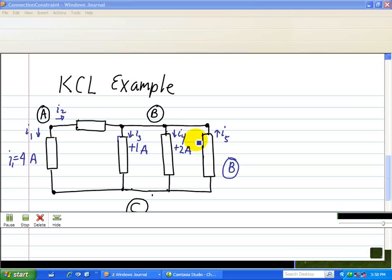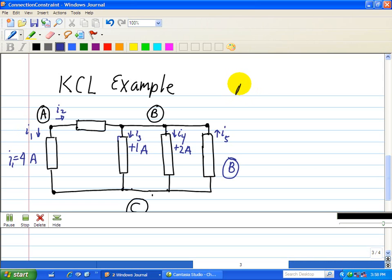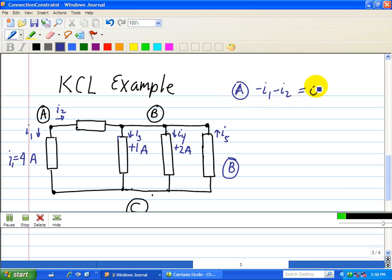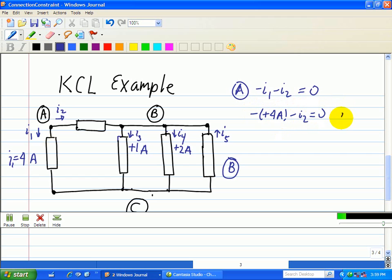Let's apply KCL again to this example. At node A, negative I1 minus I2 equals zero — we have no incoming currents, just these two outgoing currents. We're given that I1 is 4 amps, so positive 4 minus I2 equals zero, which implies that I2 equals negative 4 amps.